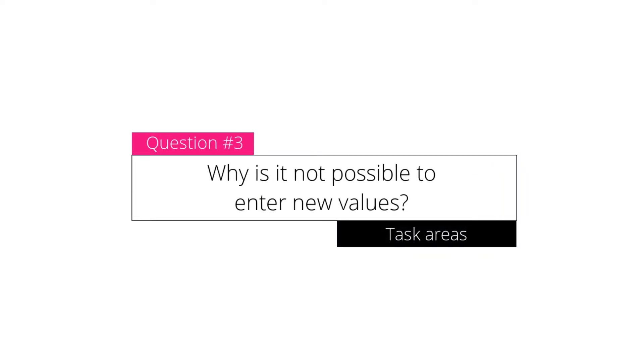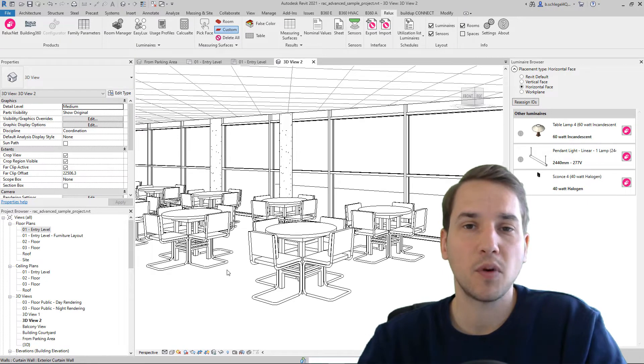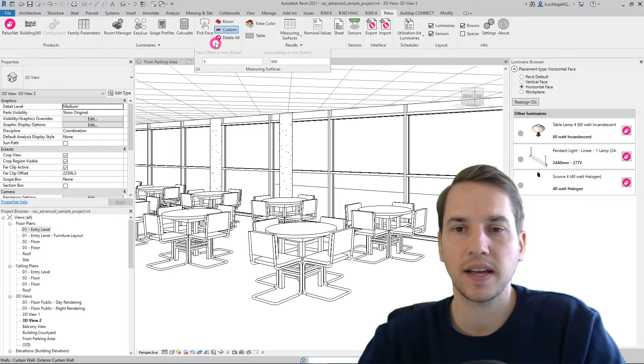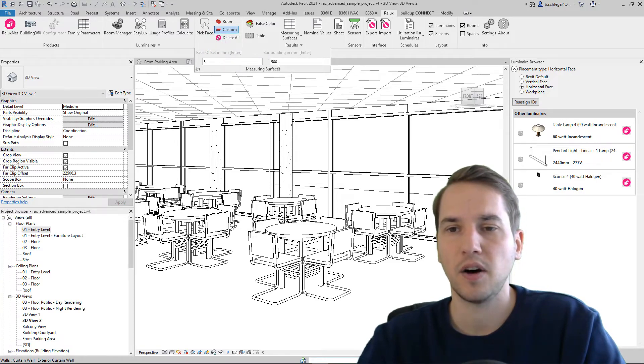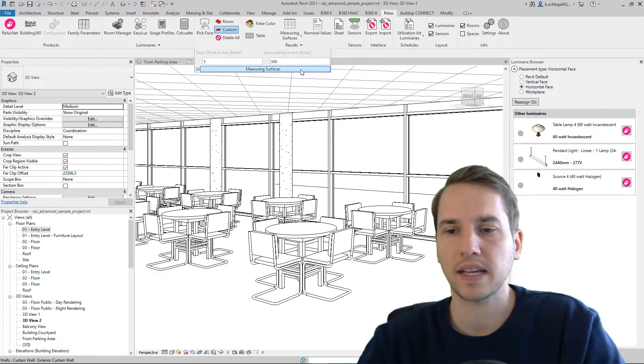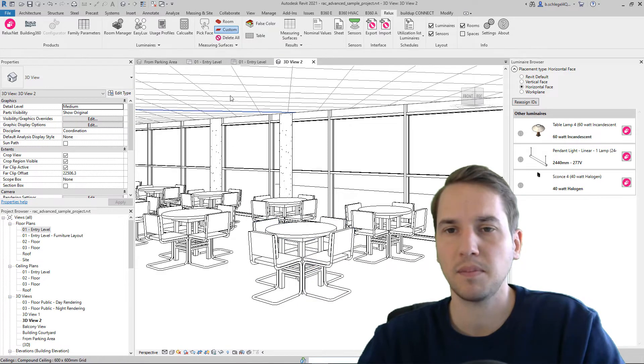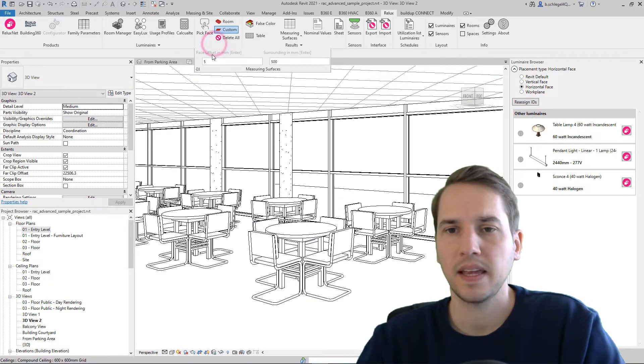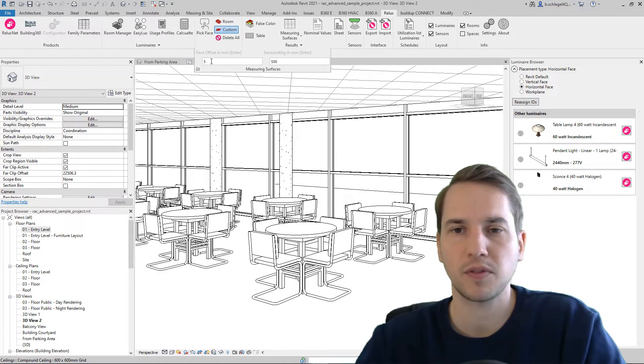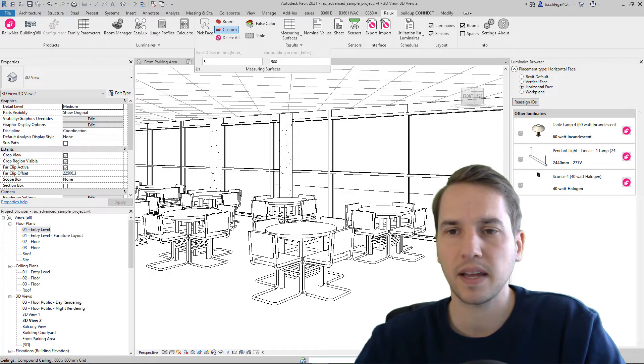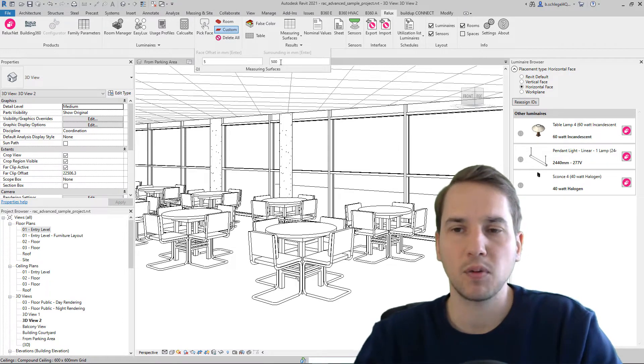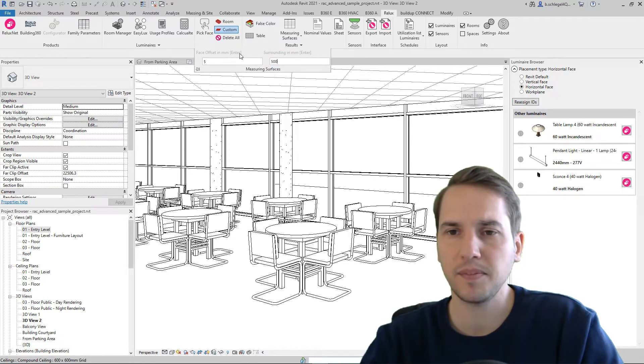Why is it not possible to enter new values? You might be wondering why it's not possible to modify the face offset or surrounding in millimeters of this big face tool. If I would like to add a measuring surface on this table, for example, here I have per default five millimeter offset from the table and a surrounding around the table of 500 millimeters. If I would like to change that, I need to press enter. So it's written here.